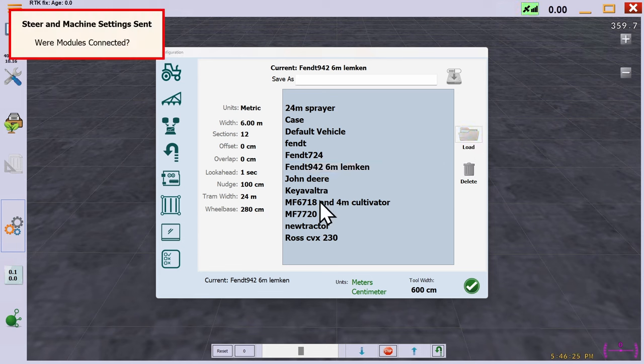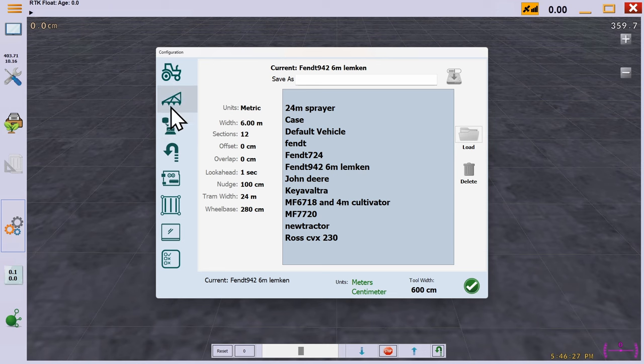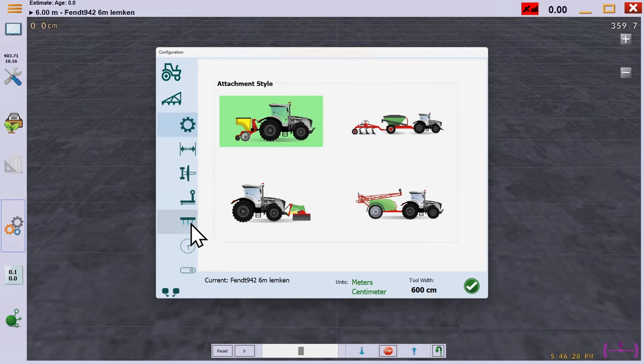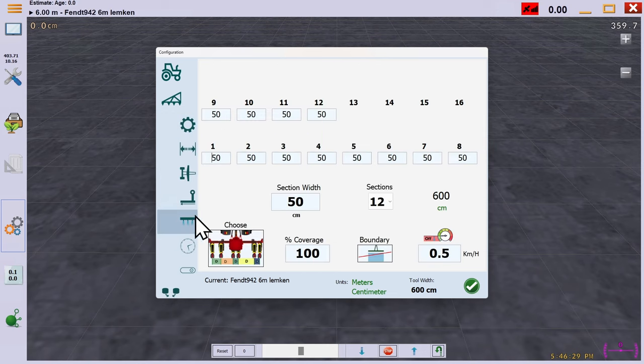In this video, we'll make life difficult with an oddly sized headland. We can see we've picked 12 sections at 50 centimeters each.